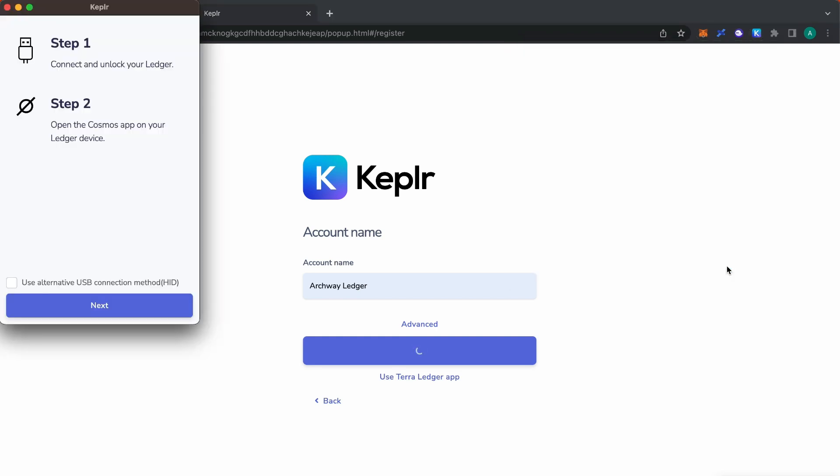In the new window, which displays Step 1 and Step 2, click the Next button. This will prompt a message on your Ledger device to open the Cosmos app. To open it, press both buttons on the device simultaneously.